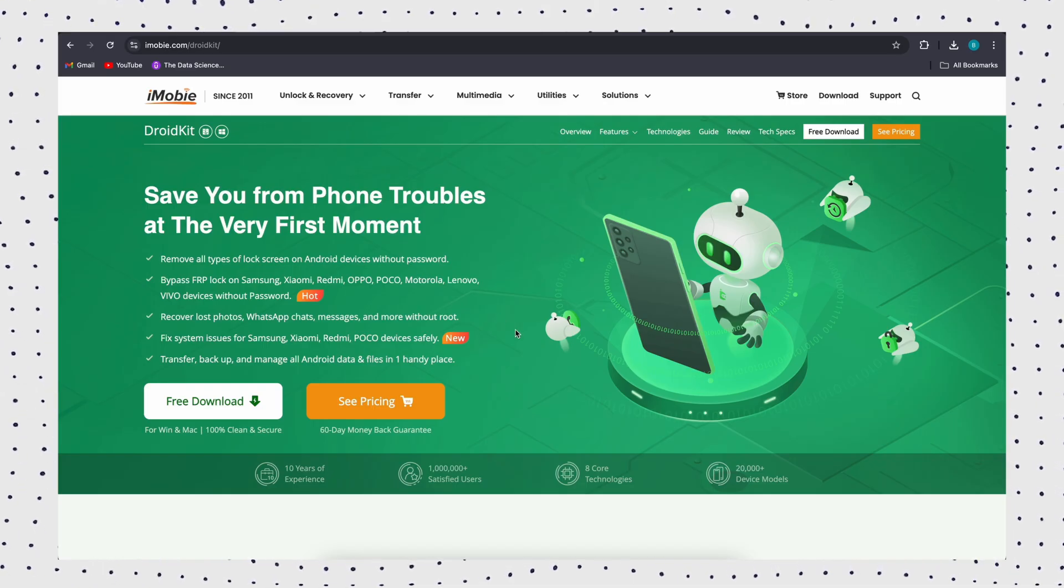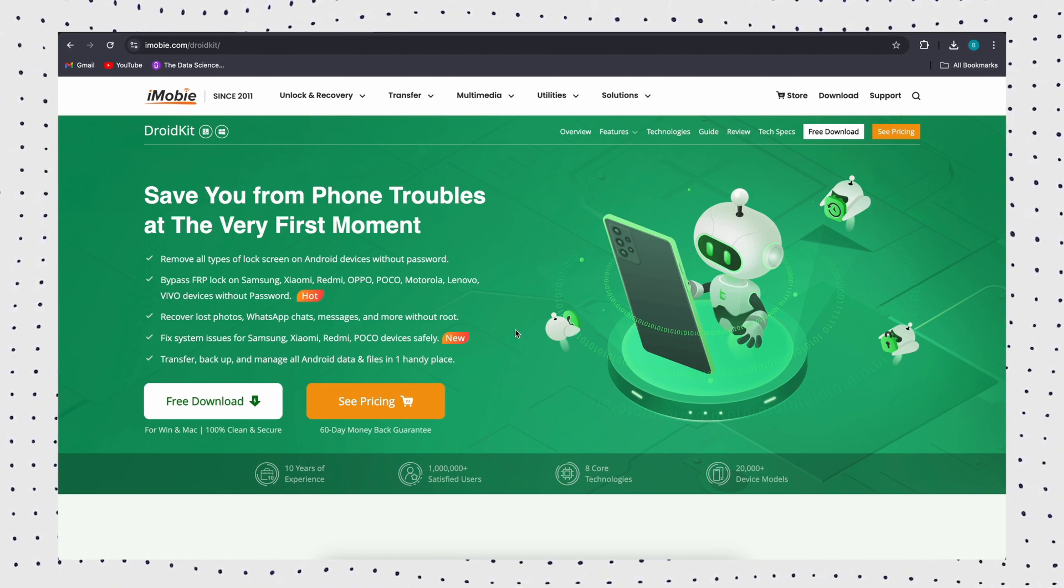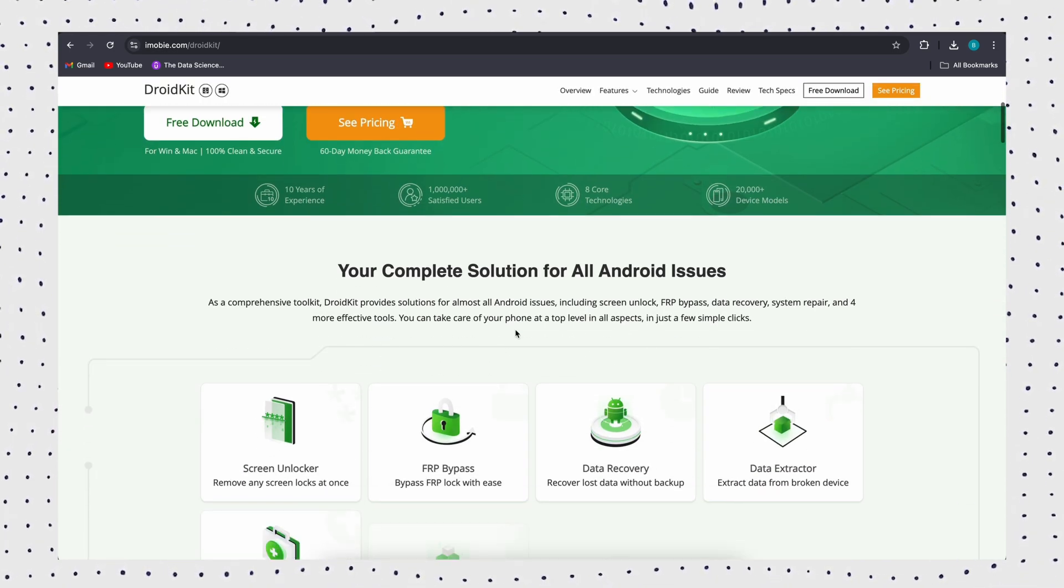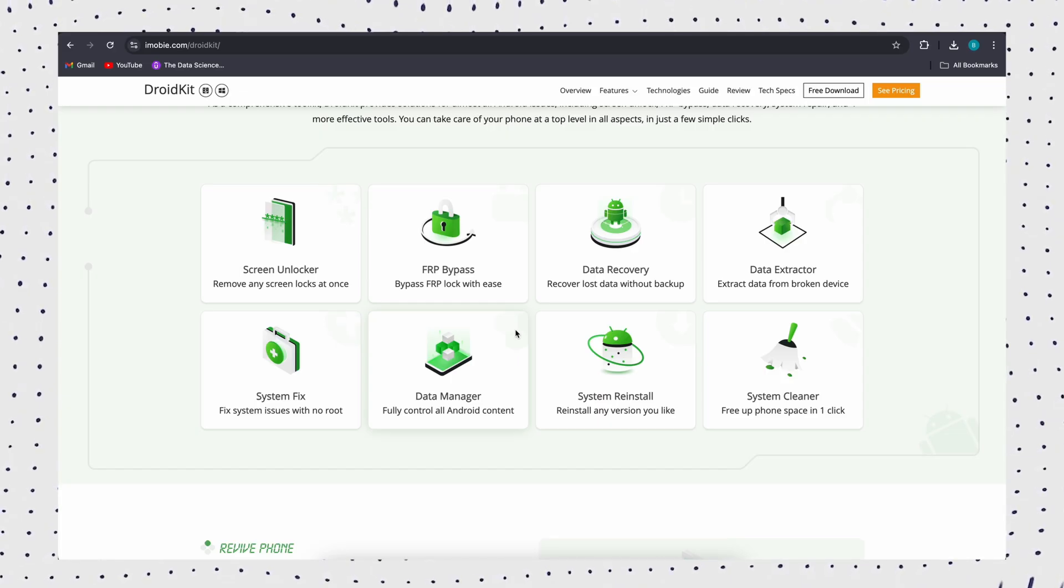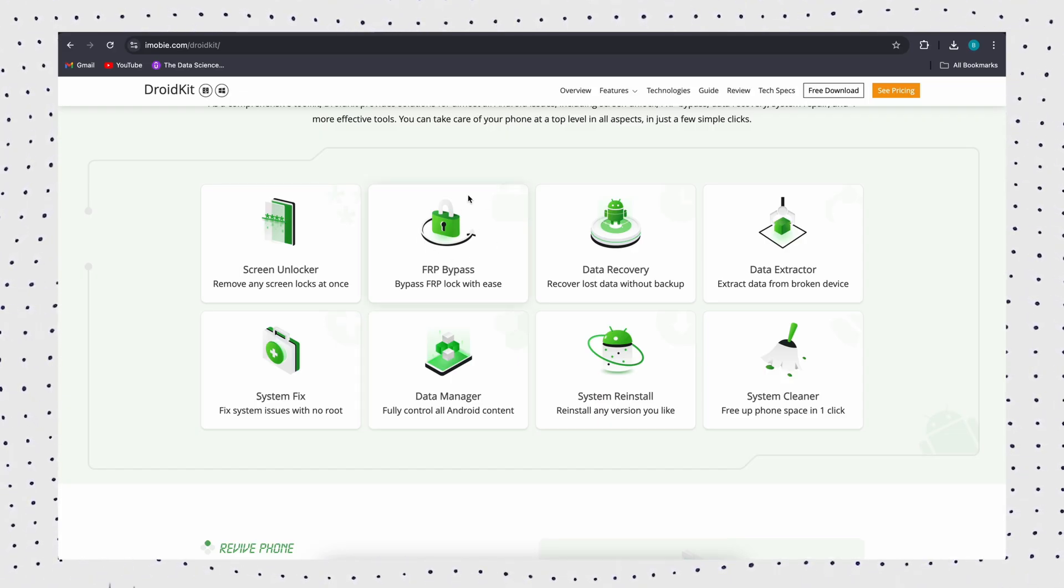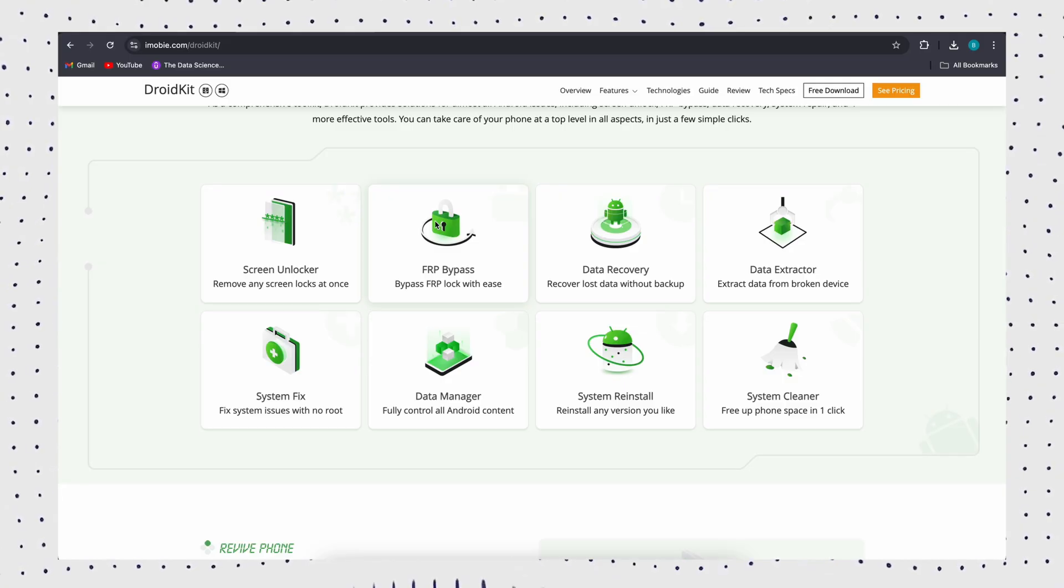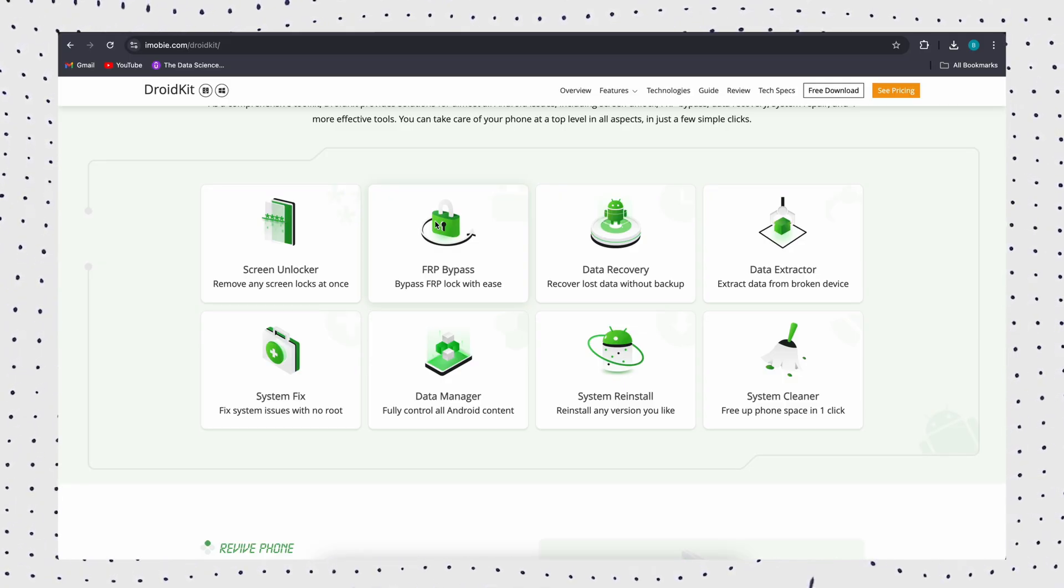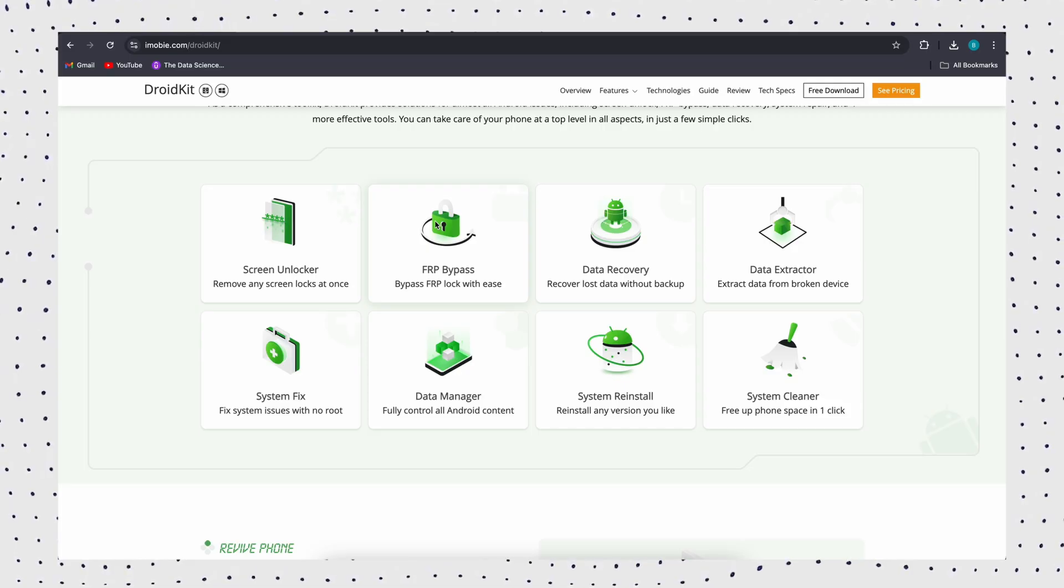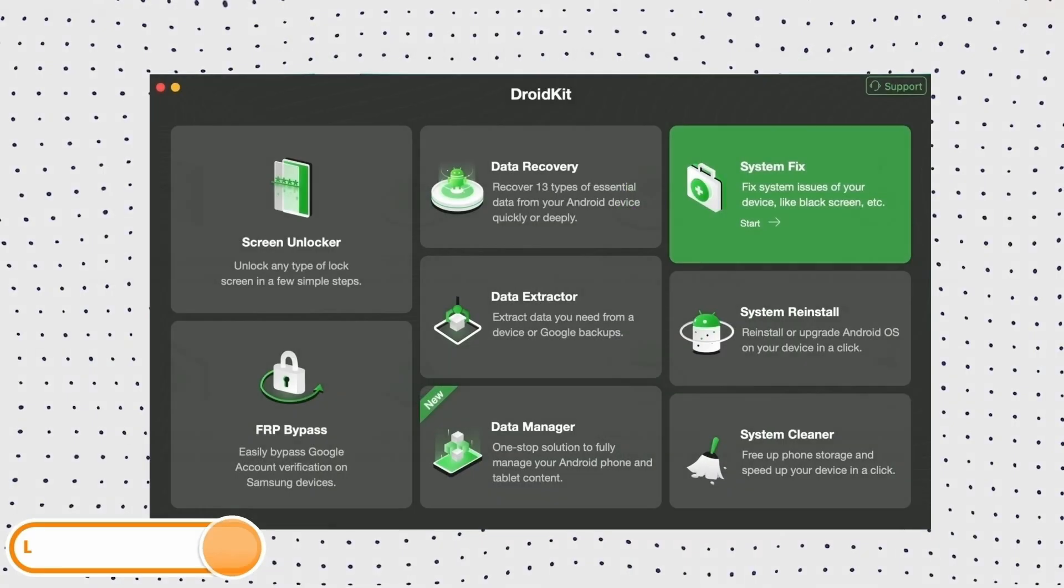DroidKit is a powerful FRP bypass tool which allows you to bypass Google account verification without any password, safely and securely. DroidKit supports all Android devices and versions, and it also helps to bypass different screen locks, including numeric passcode, facial recognition, fingerprint, PIN code, and more. Now let's see how to use it to bypass FRP lock.